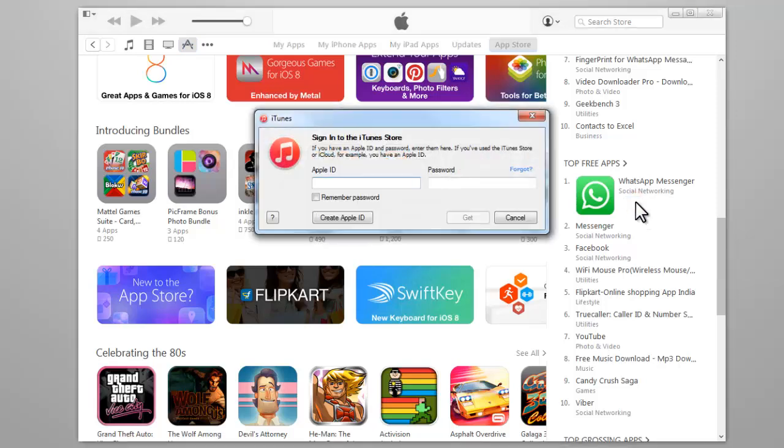A pop-up window will appear prompting you to sign in or create a new account. Click on Create Apple ID.